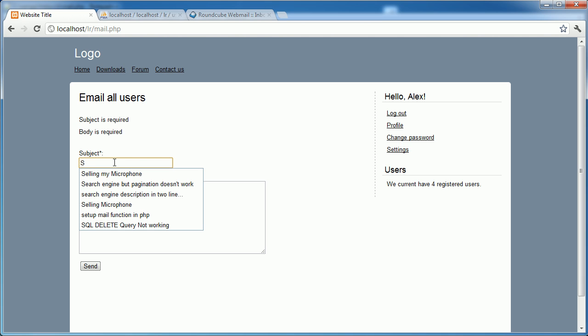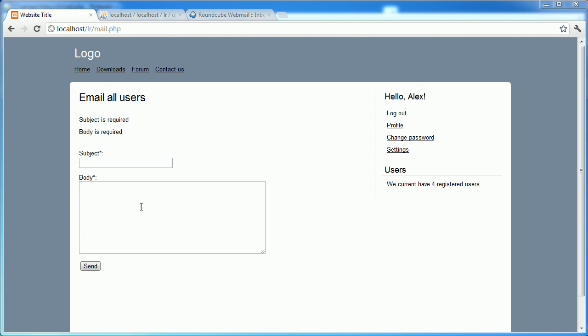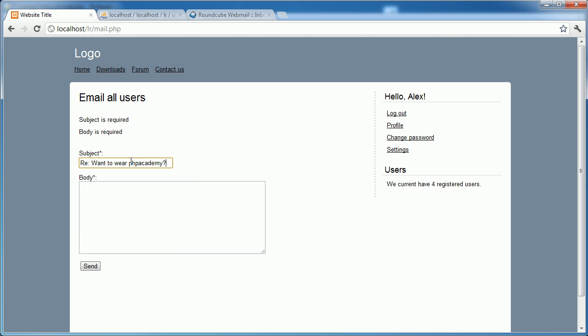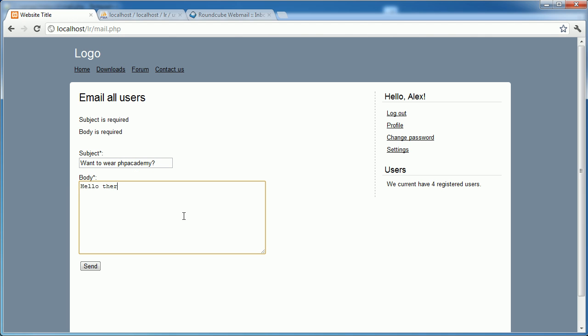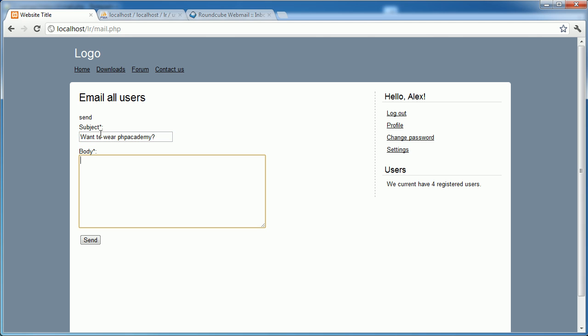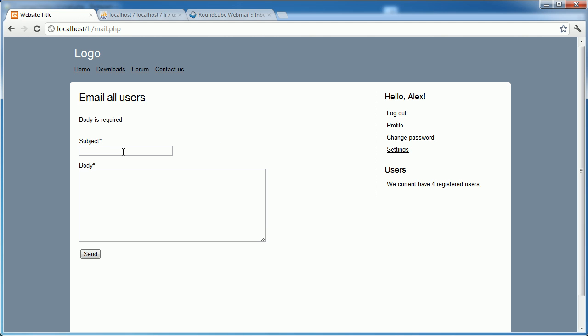I'll just type in anything here. So want to wear PHP Academy. And I'll just say hello there just for now. So I'm going to go ahead and click send. Send. So if we were to just say this and no body, body is required. Okay. And obviously, this has removed the subject.